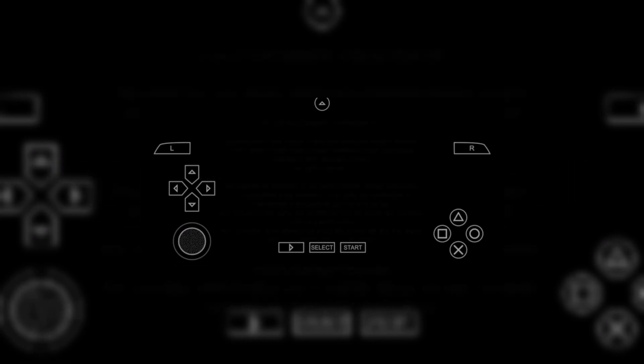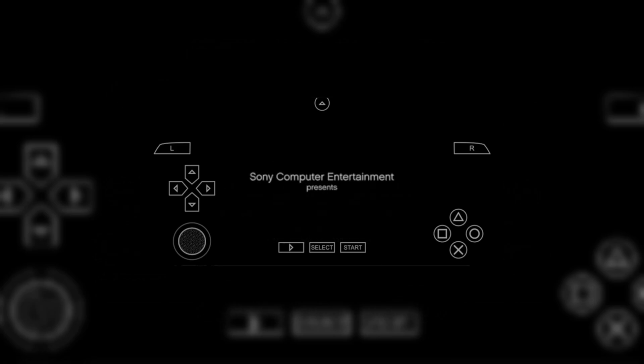And that's it! Our game is working fine without any error. Now you can enjoy your favorite PSP games on your iPhone and iPad.